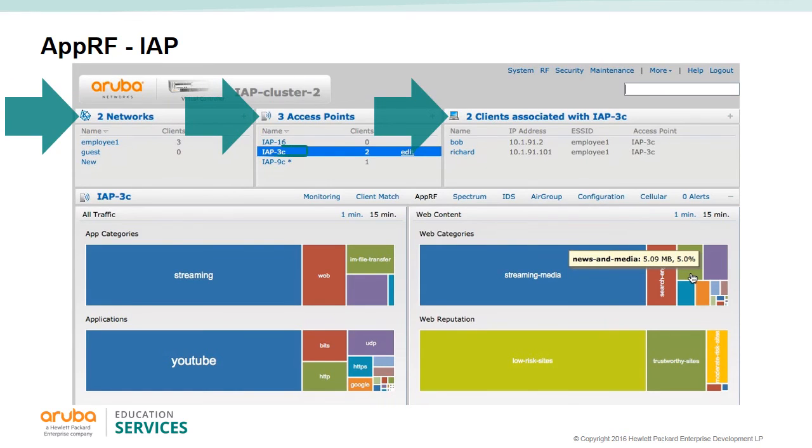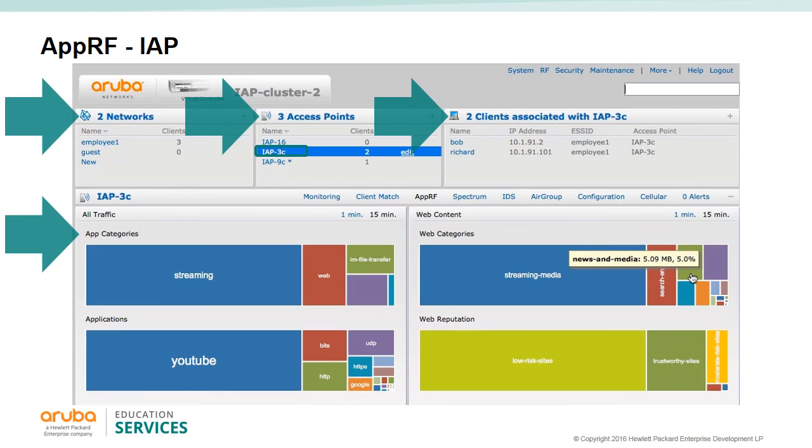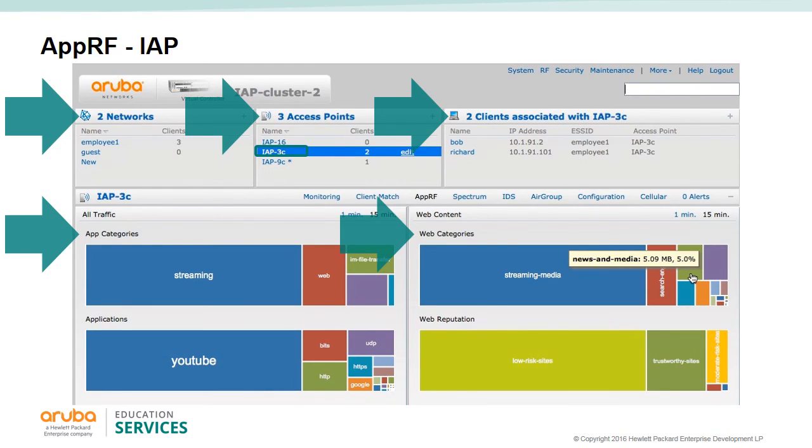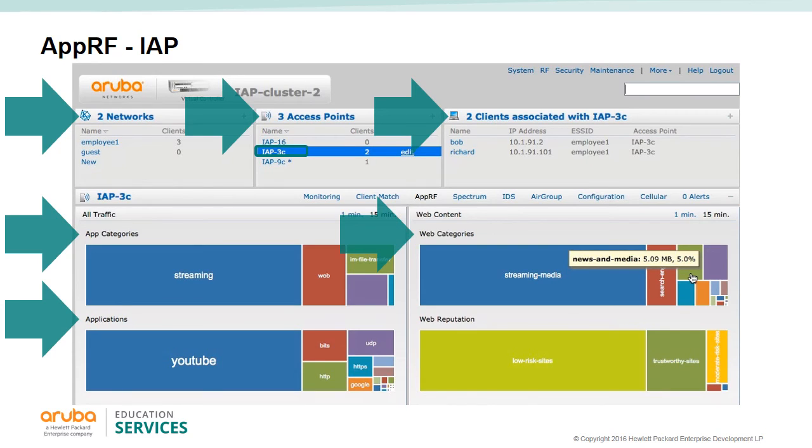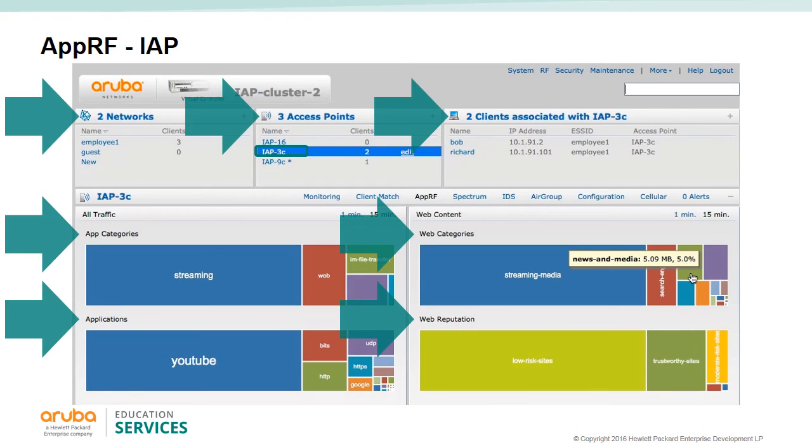You can use the AppRF to look at the application categories, web categories, applications, and web reputation used on a wireless LAN, IAP, or specific client. The app categories chart displays detail on traffic from the application categories such as streaming, web, and file transfers. The web category gives a further breakdown of the types of sites visited, such as streaming media, news, and media. The application box breaks down the individual apps used like YouTube, Google, or simple HTTP sites. The web reputation box classifies the traffic as high risk, low risk, moderate risk, and trustworthy sites.